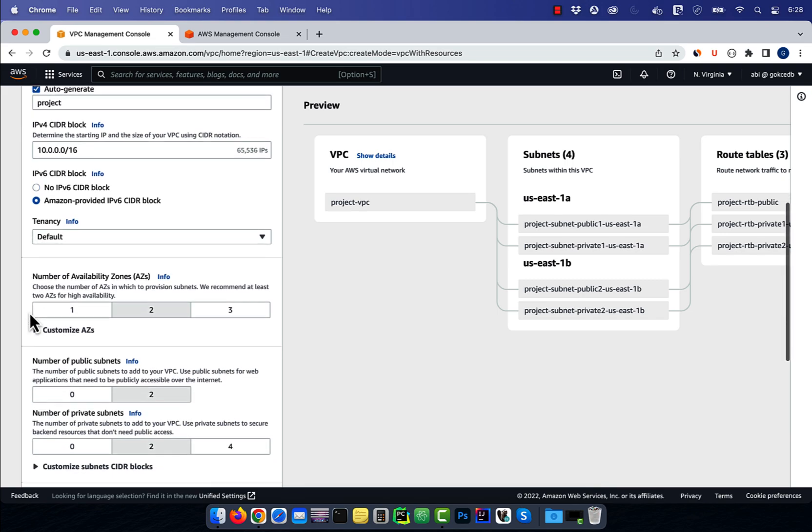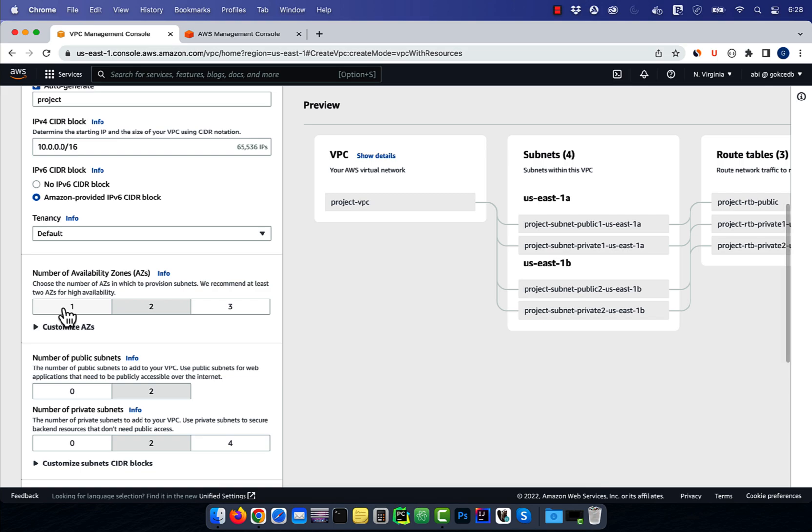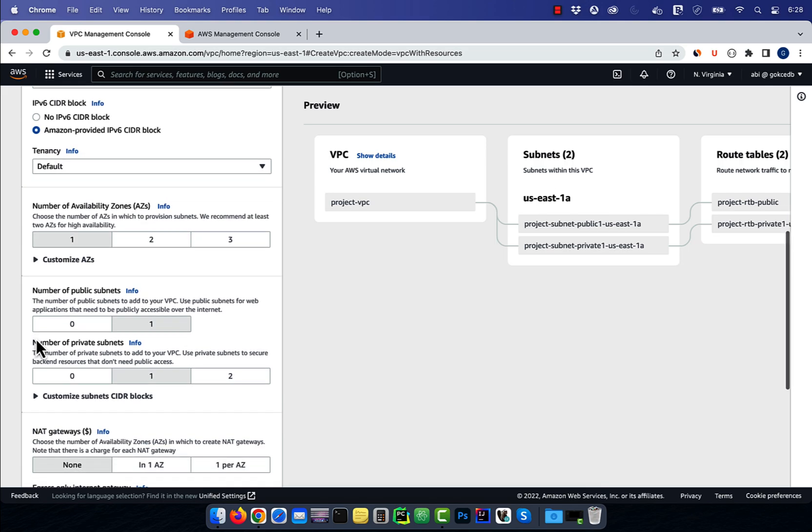I'm going to select one for availability zone, one for public subnet and one for private subnet.